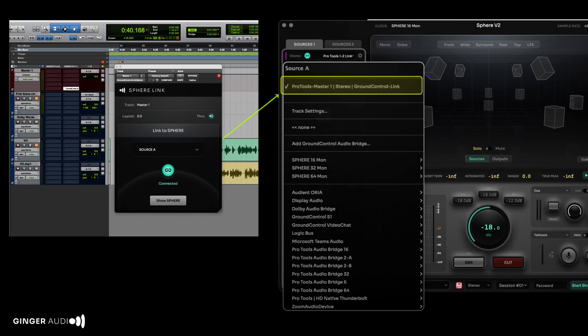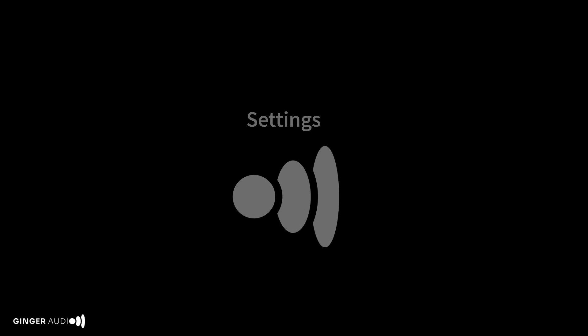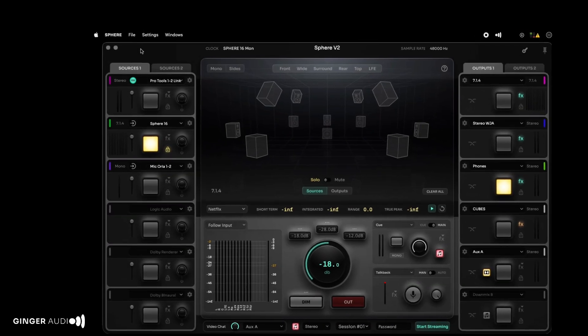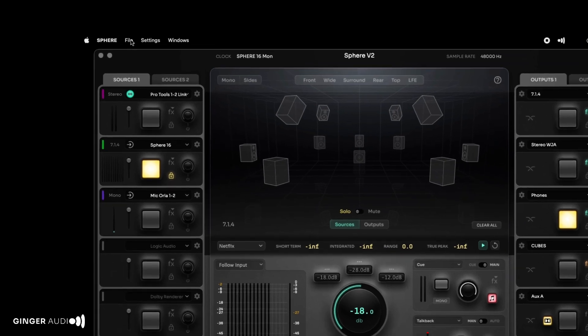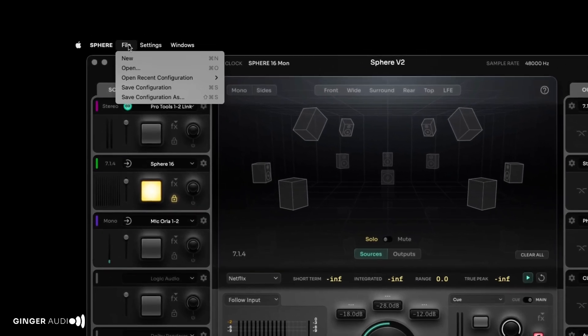Let's take a look at some basic settings in Sphere. In the File menu, you'll find commands to create, open, and save Sphere configurations.